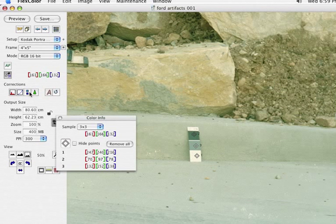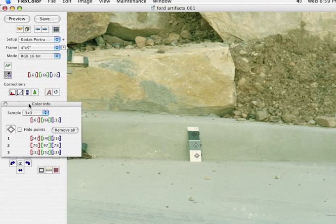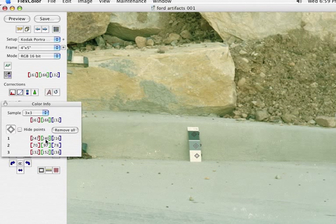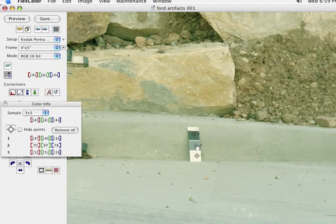And in this particular image, here are our color sampler points, eyedropper 31. And you can see I've got nice numbers for highlight. Here are my shadow numbers. Those could go down a little bit. And also, here's very nice midtone.